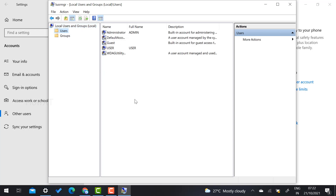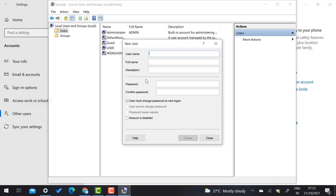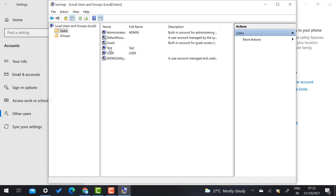In the Computer Management panel, go to Users. You will see the existing users on your computer. Right-click and select New User. Type a username — for example, 'test' — and provide the full name and description. If you want to set a password you can, otherwise leave it blank. Click Create, and your test user will automatically be created on your laptop.